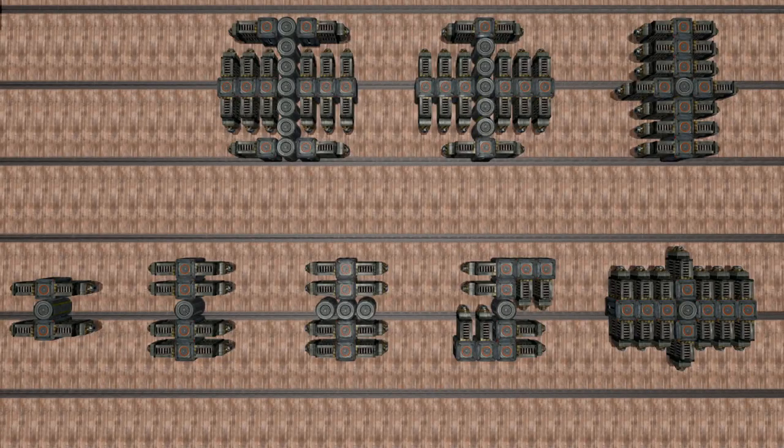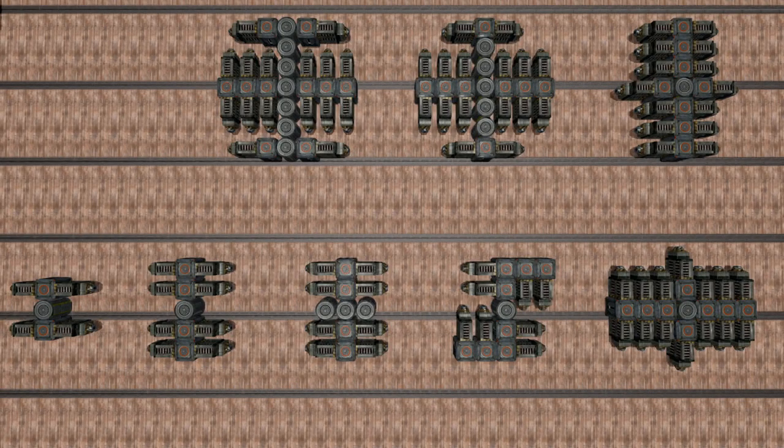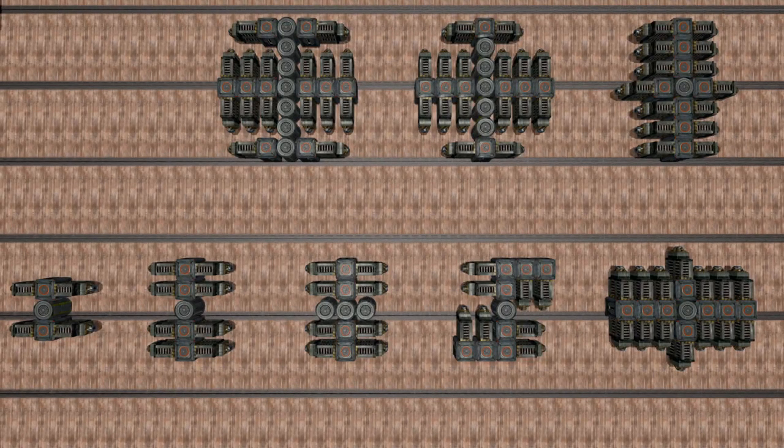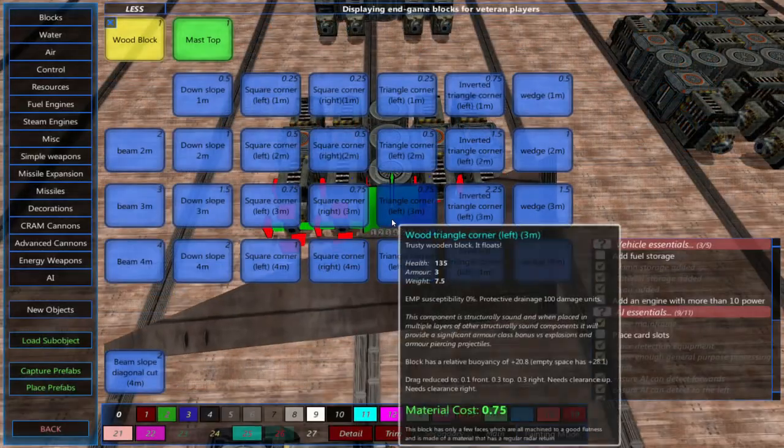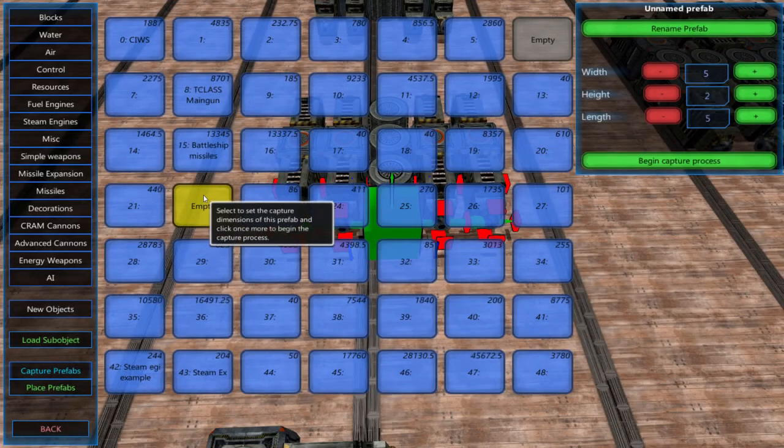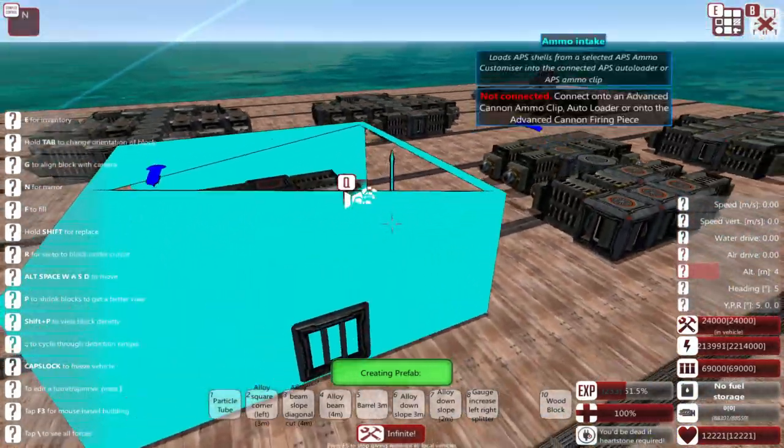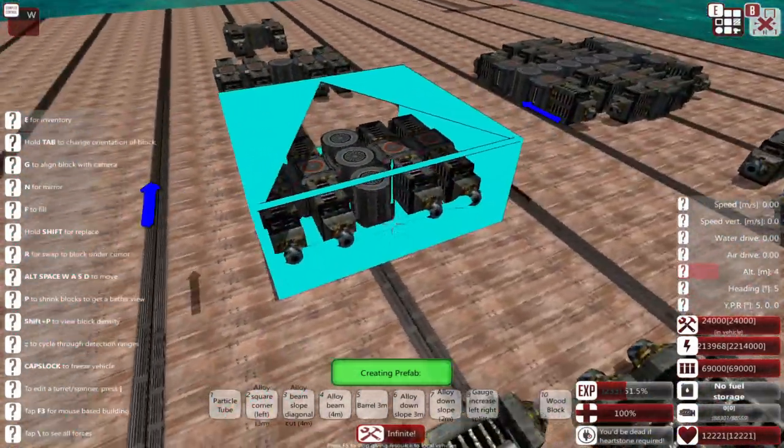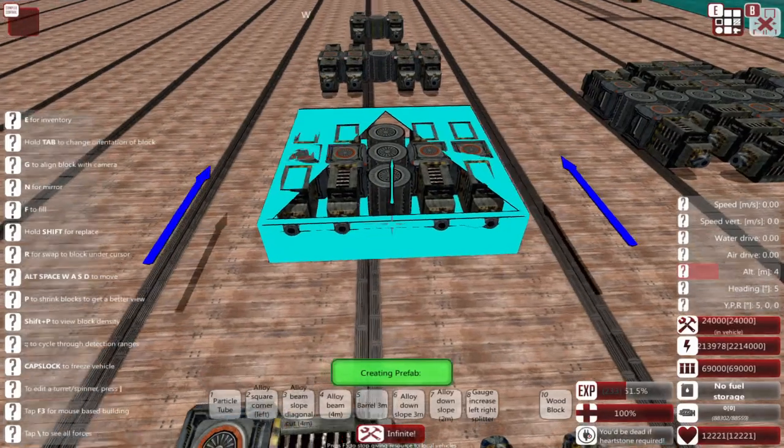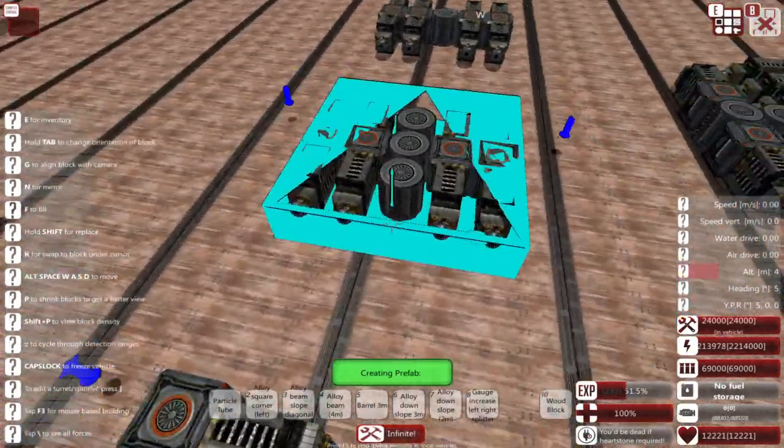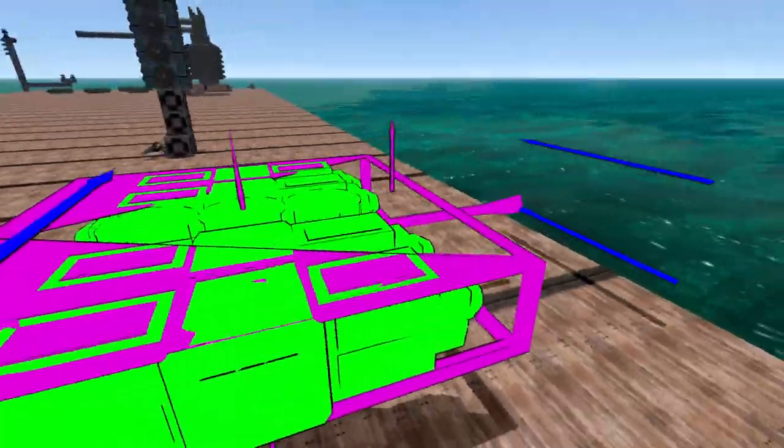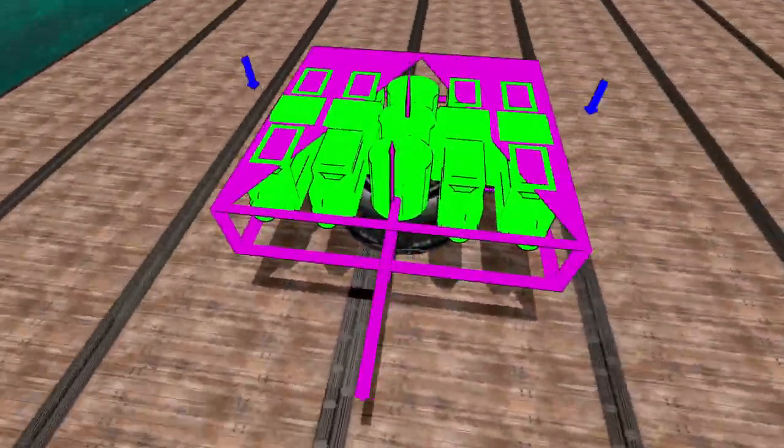I found that these cannon layouts by Morfiego on the From the Depths Reddit make cannon building much easier. I usually just take one that's the size of the turret I want to make, then stack it to the height I need.